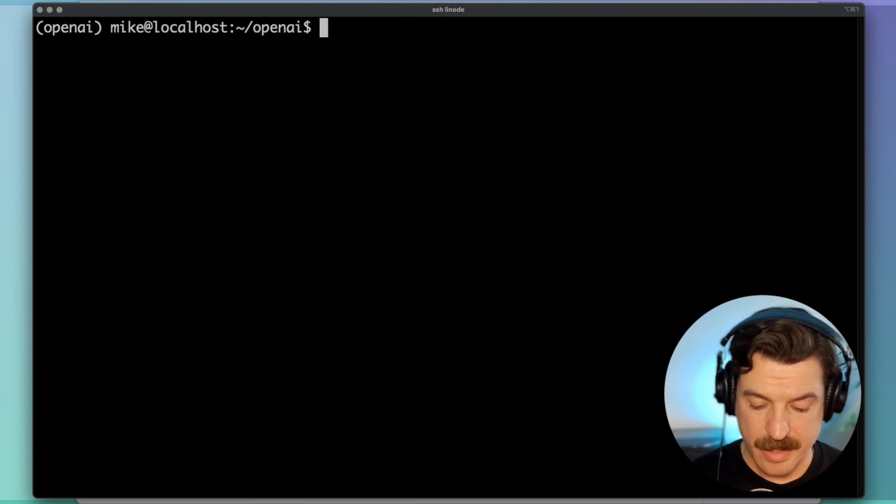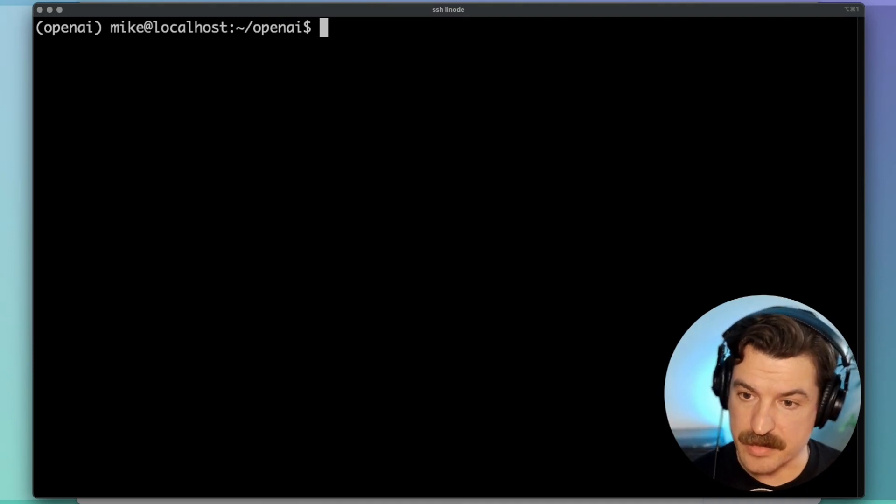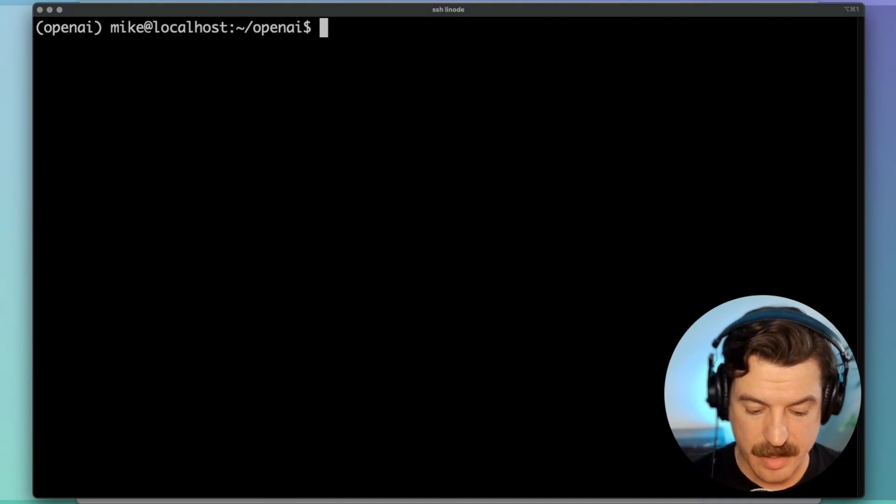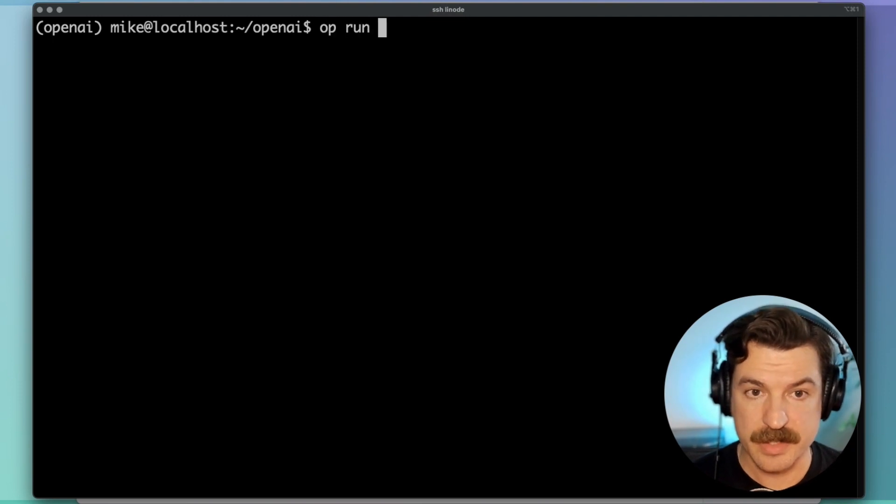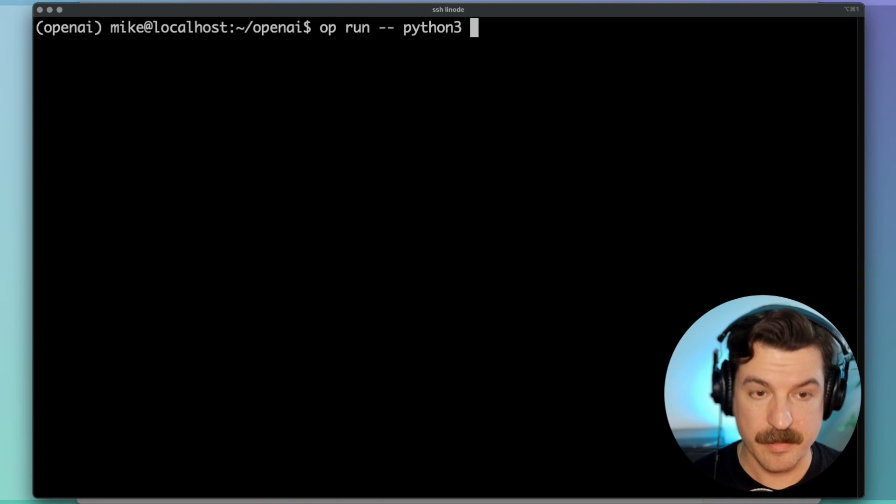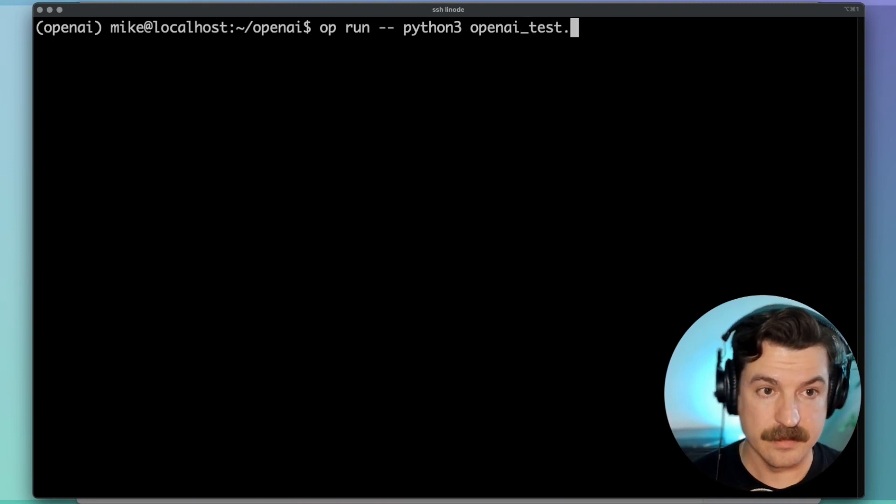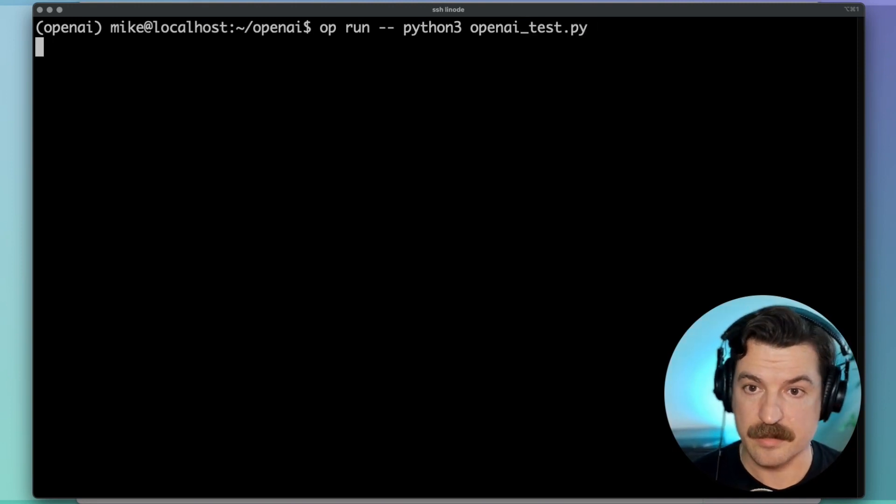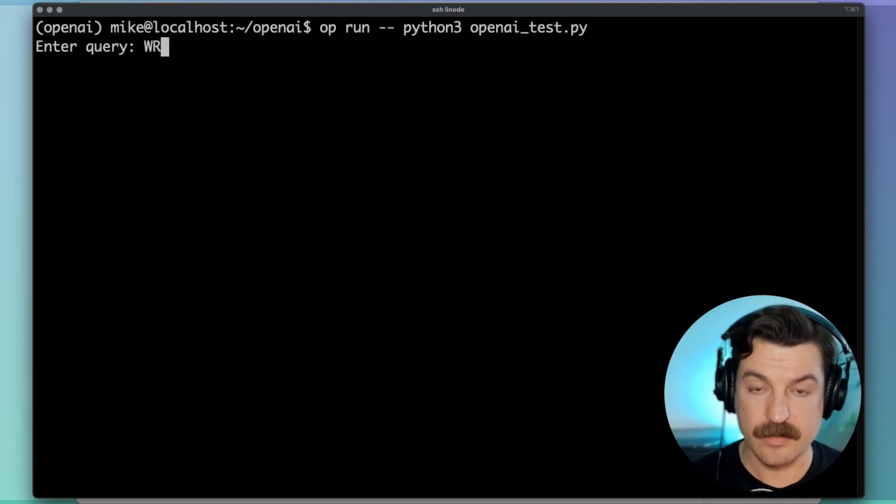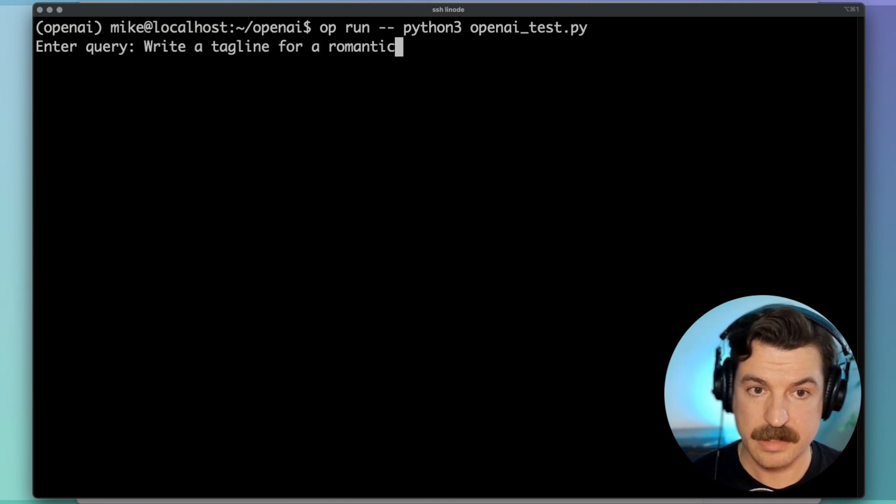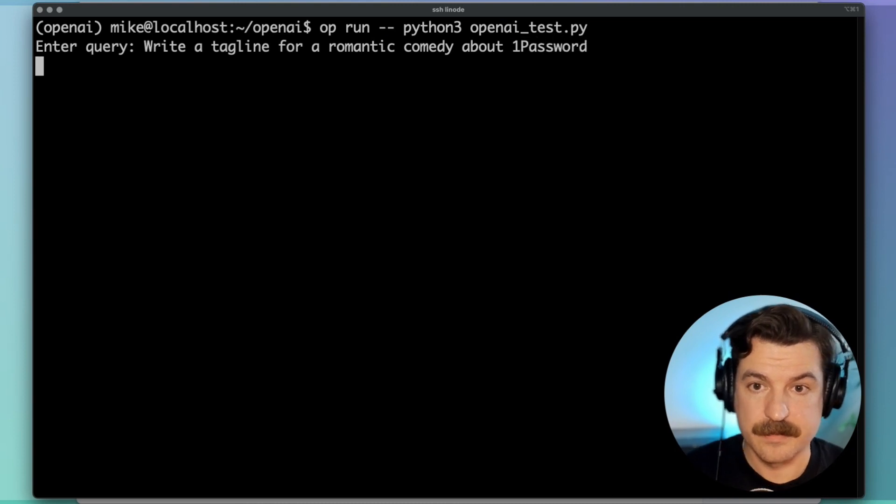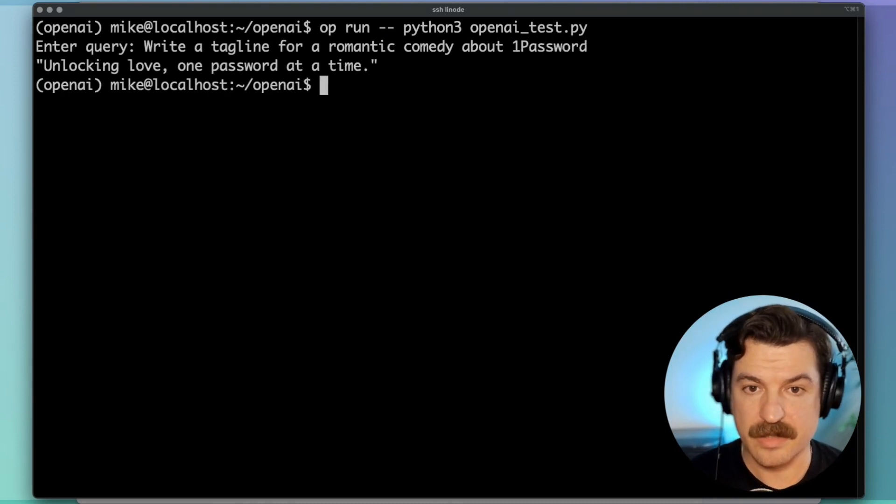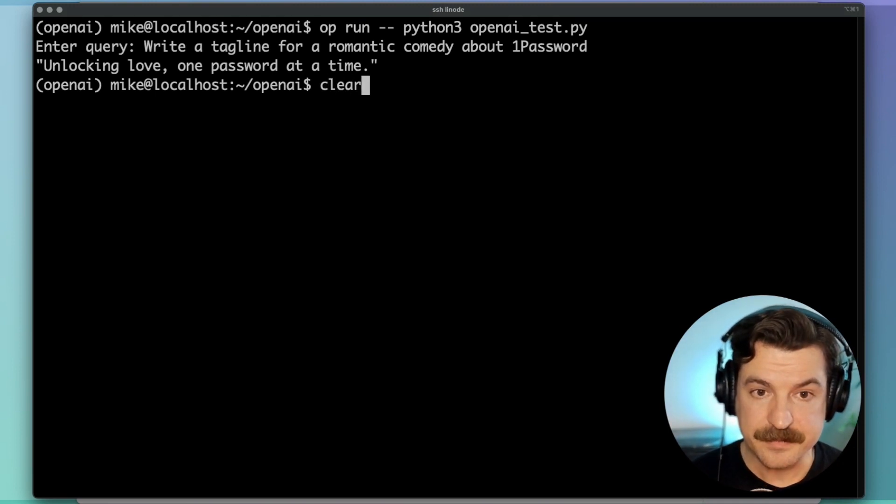So now to get this secrets reference to actually inject the secret at runtime, we'll use the OP run command and pass the Python command that we want to run, which is OpenAI Test.py. There we go. Now we can say, write a tagline for a romantic comedy about 1Password. Unlocking love 1Password at a time. I love it.